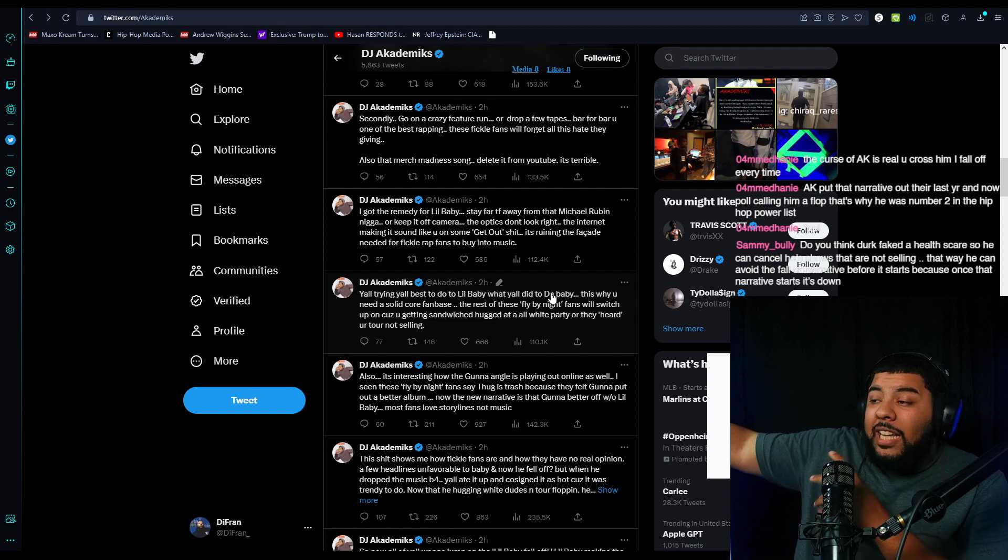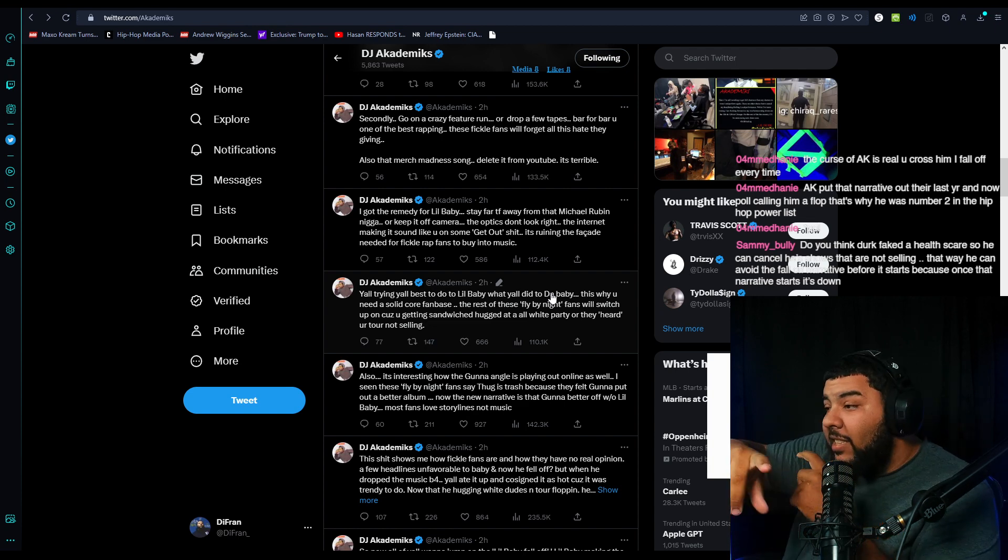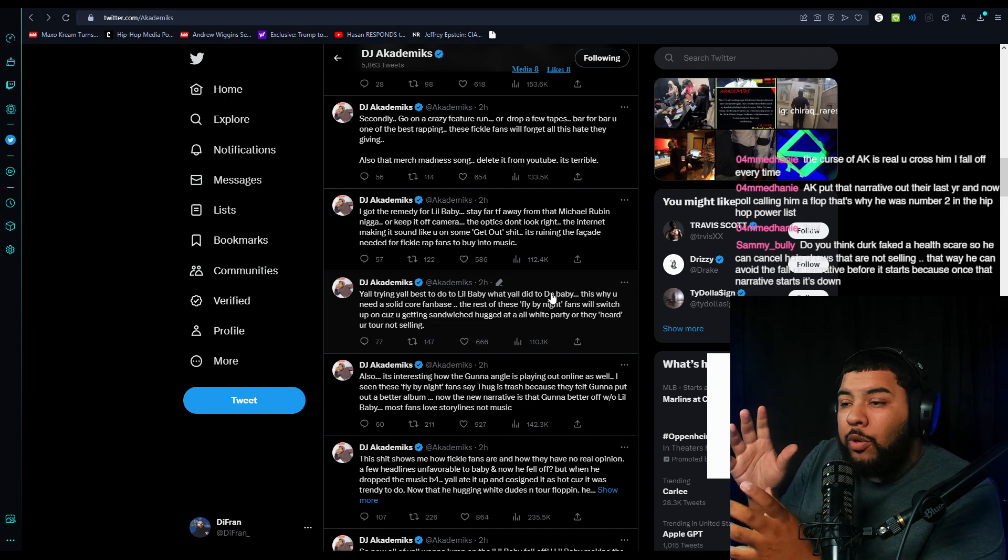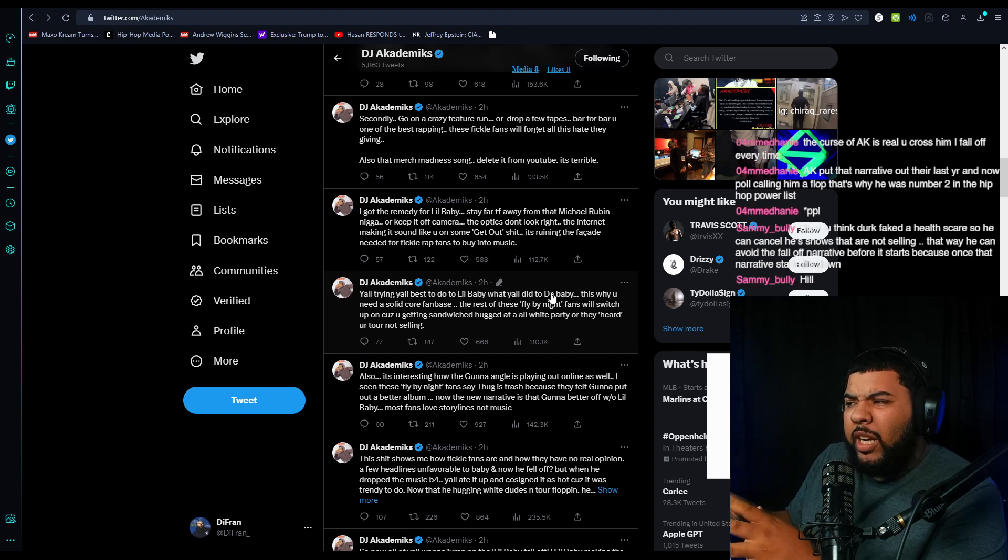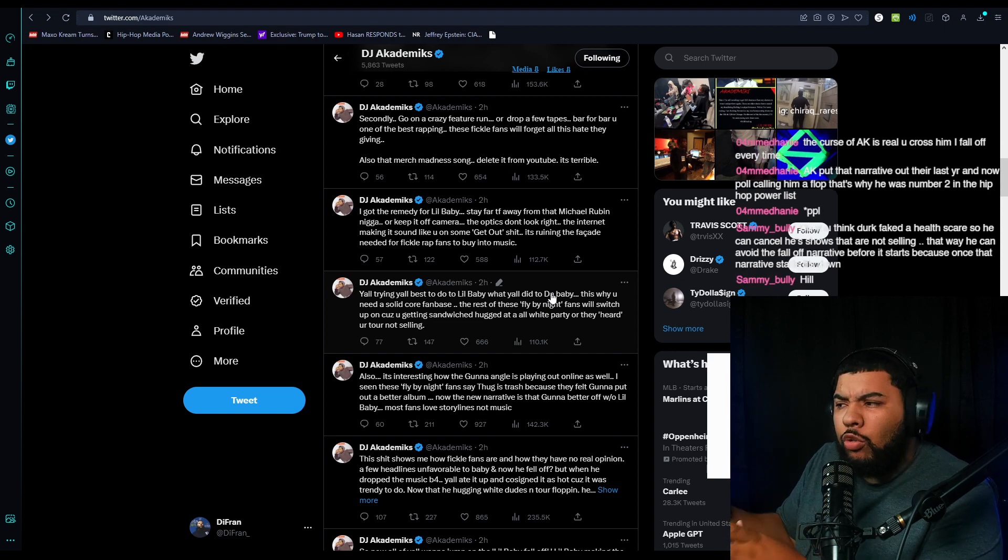I got the remedy for Lil Baby. Stay far away from Michael Rubin or keep it off camera. The optics don't look right. The internet making it sound like you want some Get Out stuff is ruining the facade needed for fickle rap fans to buy your music. Now, I said this, not this exactly, but I was posing the question to y'all. I was like, did Lil Baby's career start to dwindle once he publicly started hanging out with Michael Rubin?